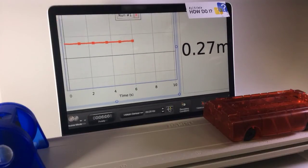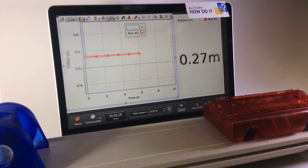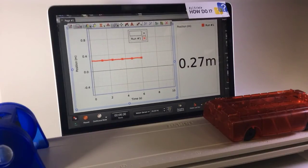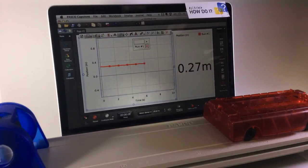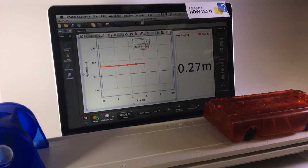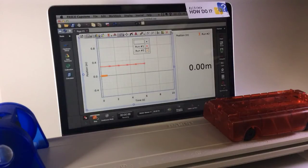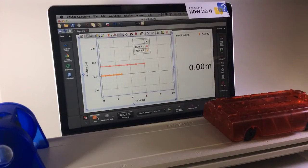At that time, the motion sensor takes the current position reading and redefines it as zero. So now any subsequent runs have the position of the cart redefined at zero here.